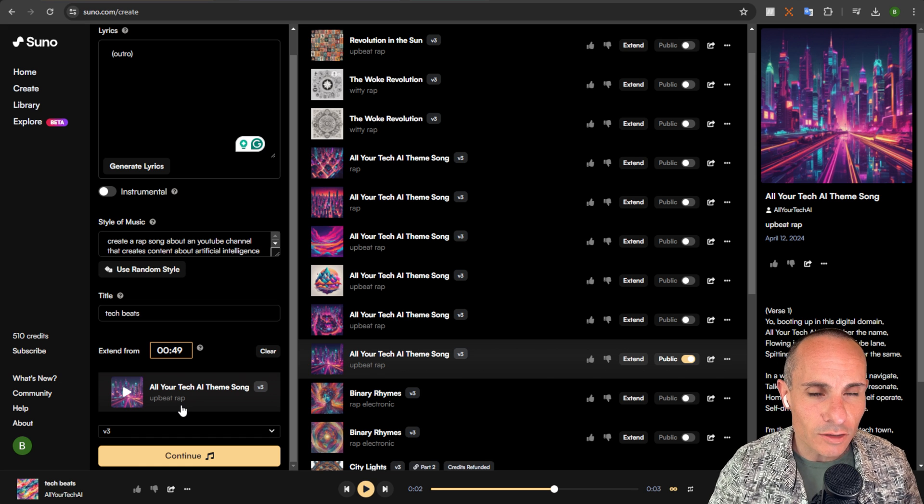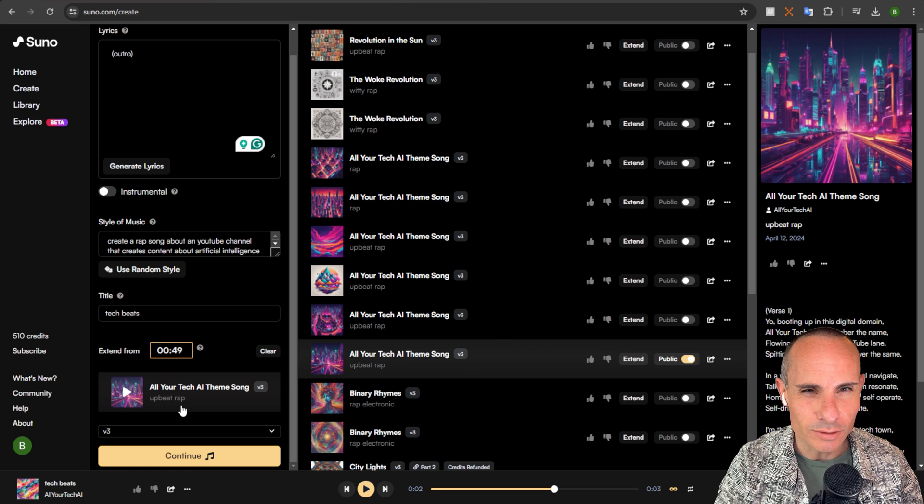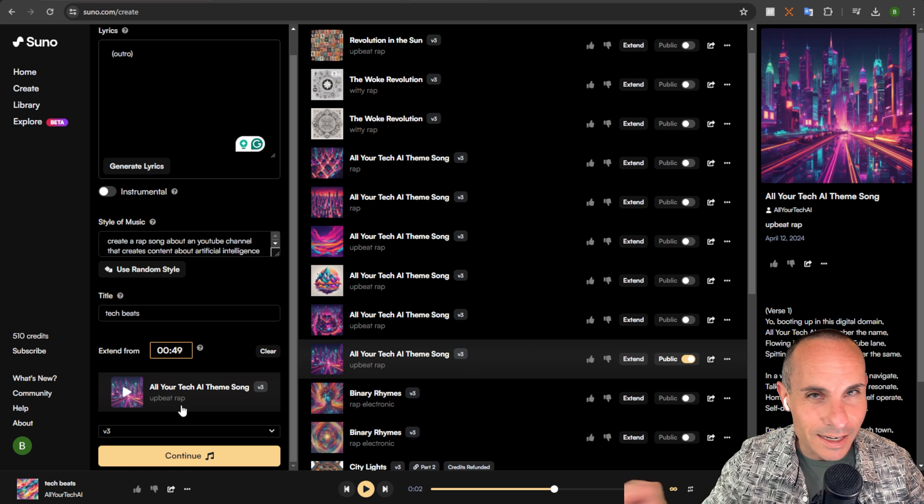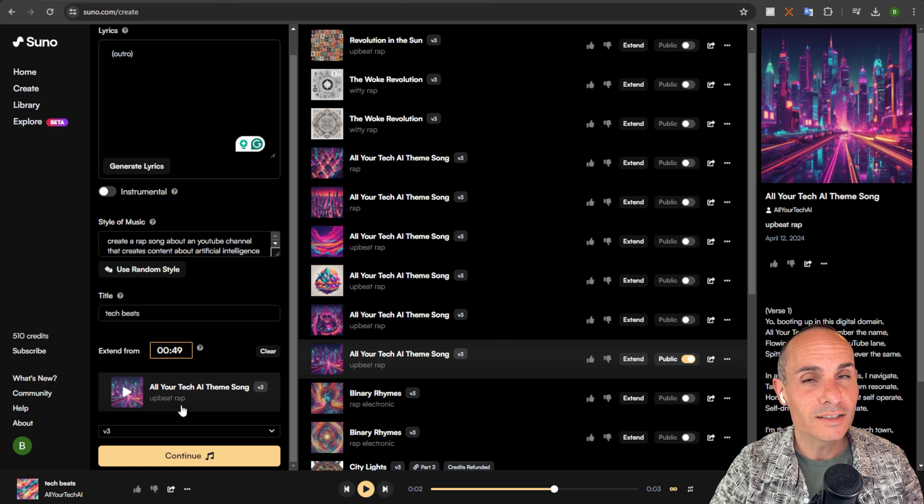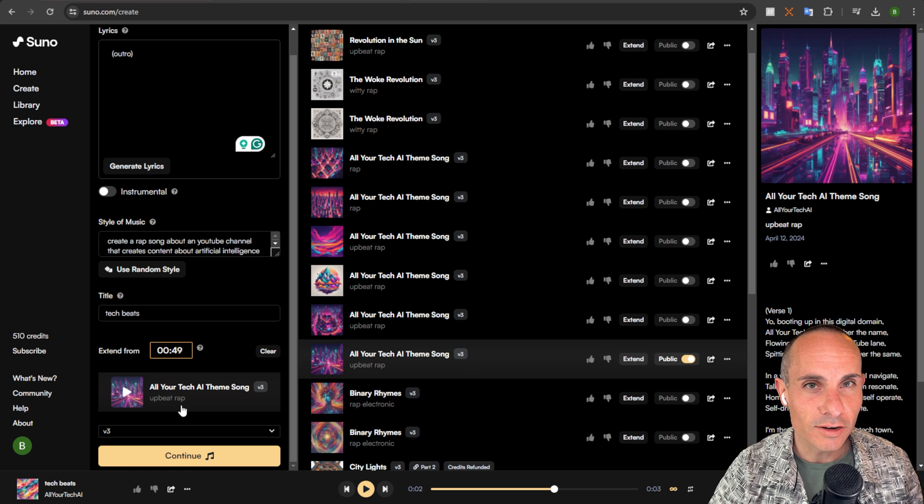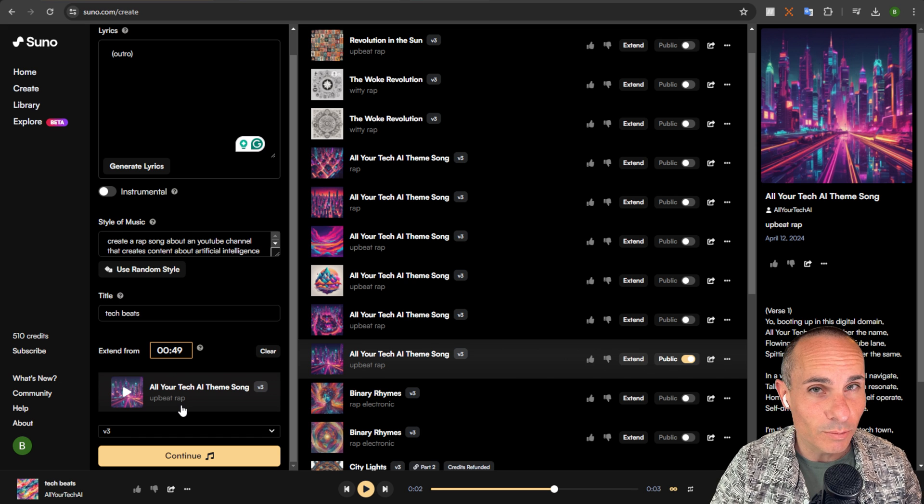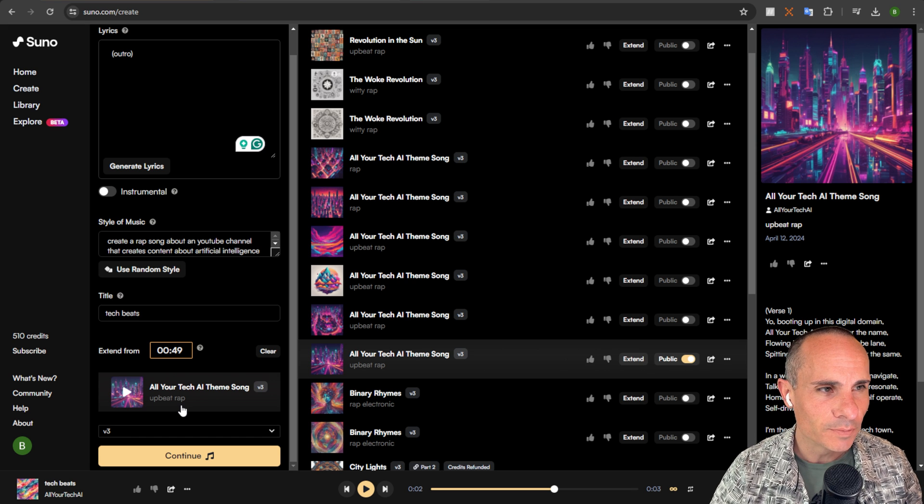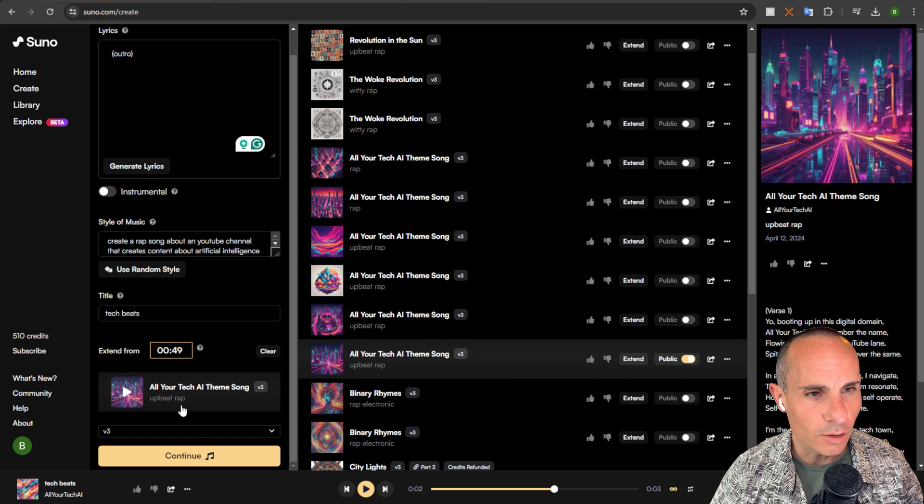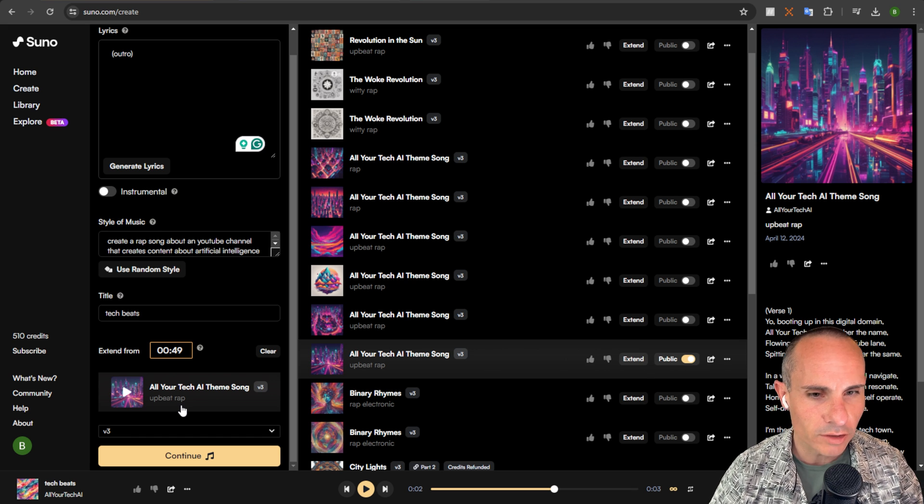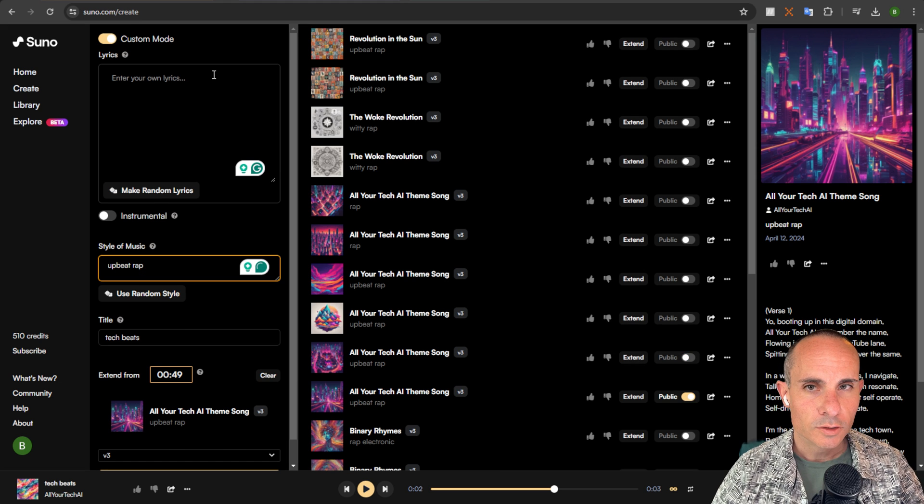One of the things I want to test, though, is it wasn't very good at outros, actual endings of songs previously, and that's something that they called out in the release notes that it should be better at now. So I'm going to create a custom song, and we're going to go all the way through start to finish. Let's see how it does.